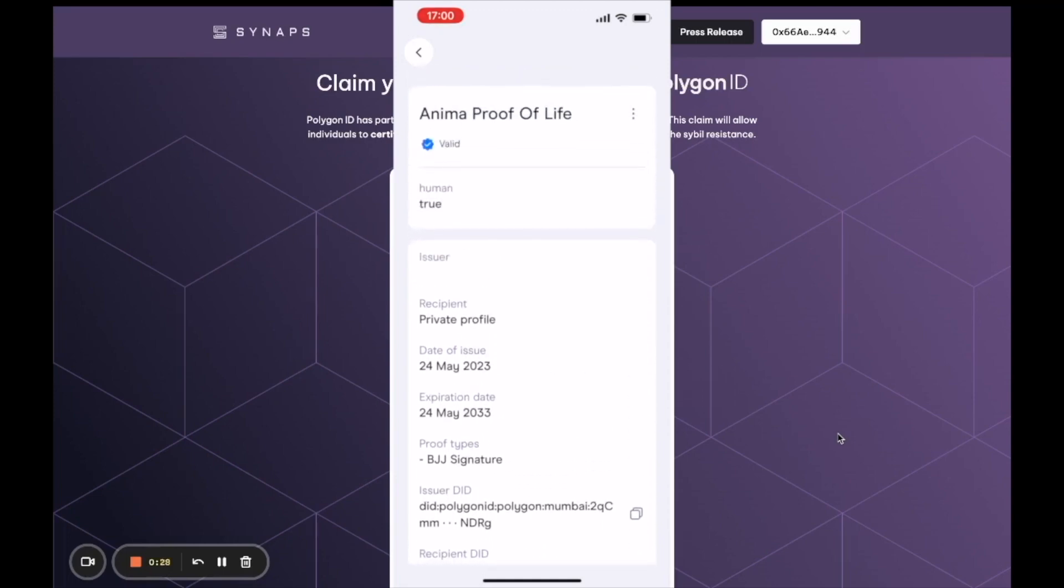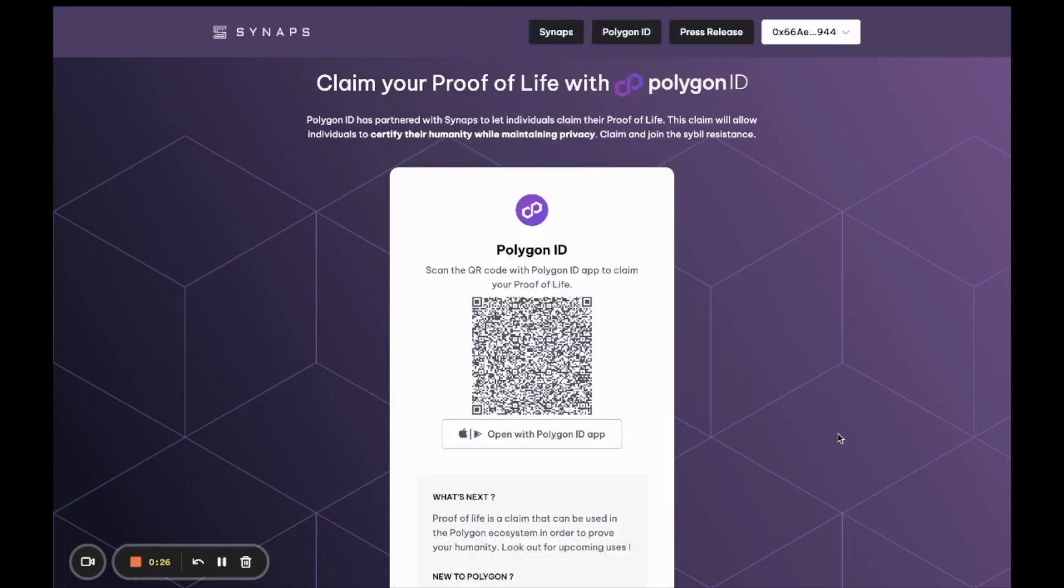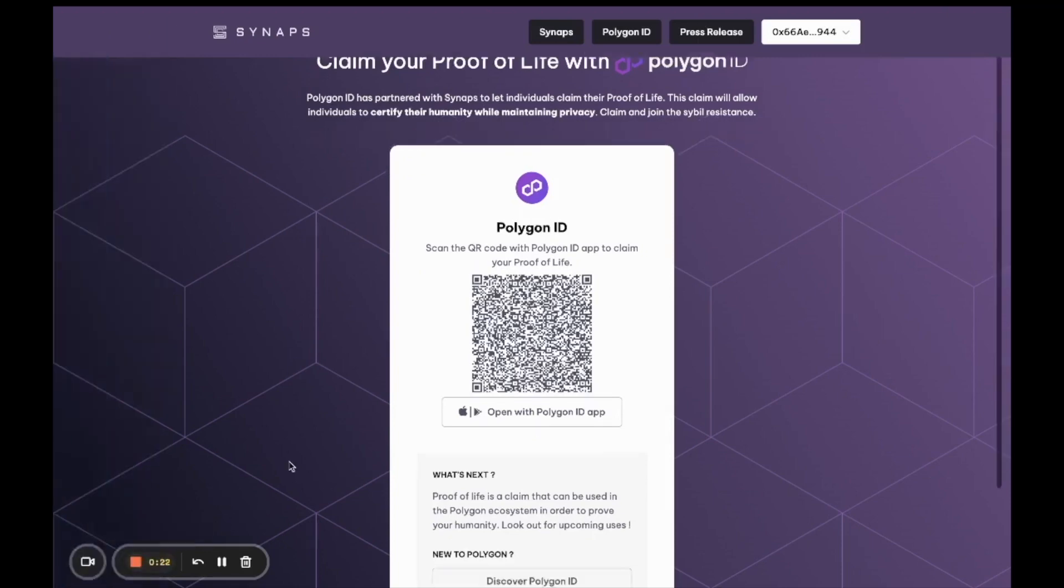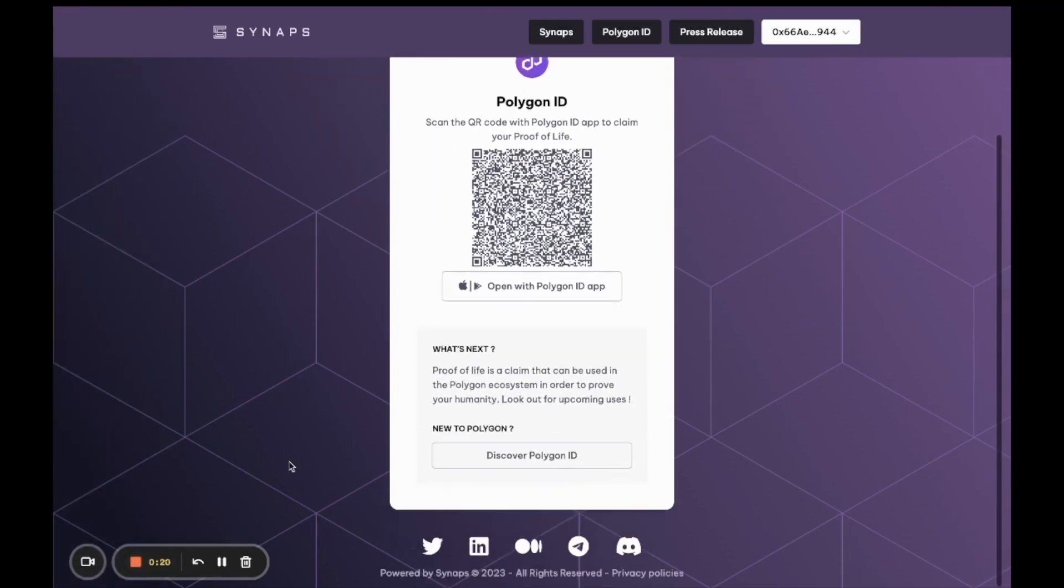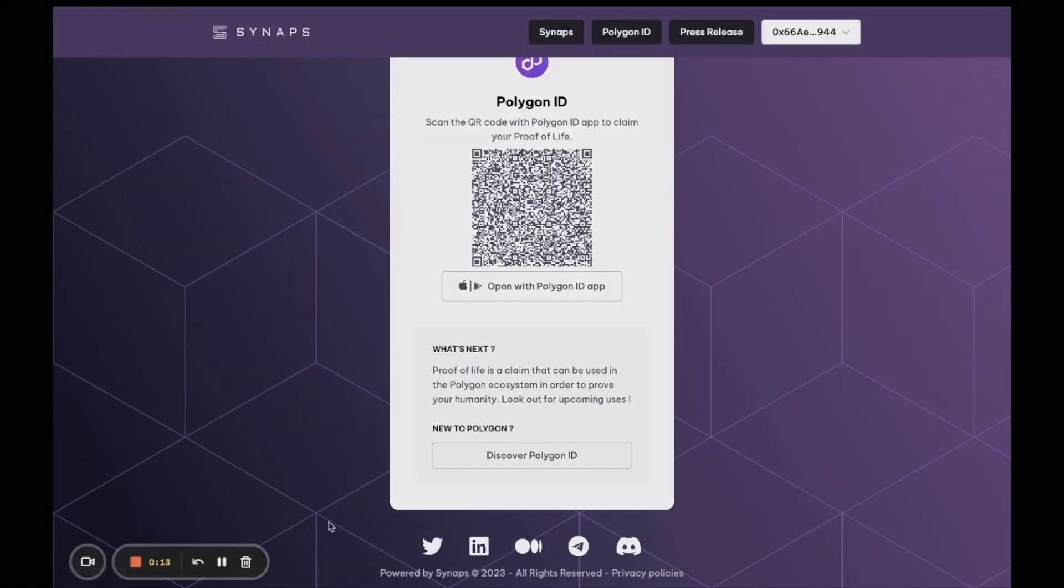If you want to learn more about either Polygon ID or Synapse, please click on the buttons above in the header. Thank you so much and have a great day.